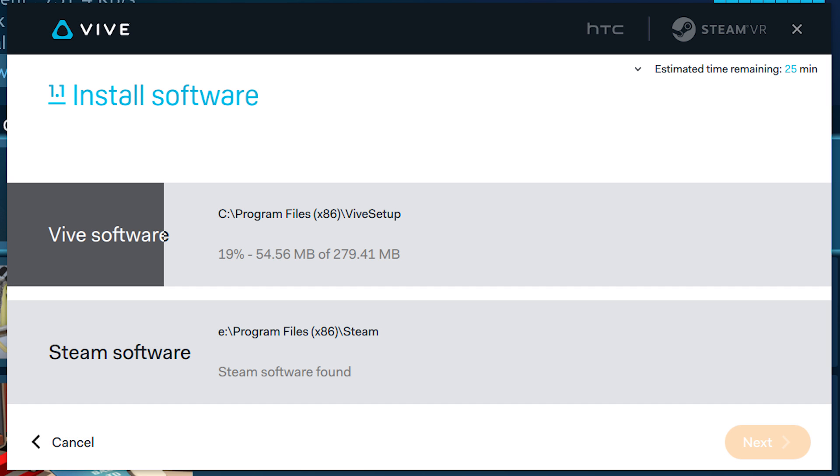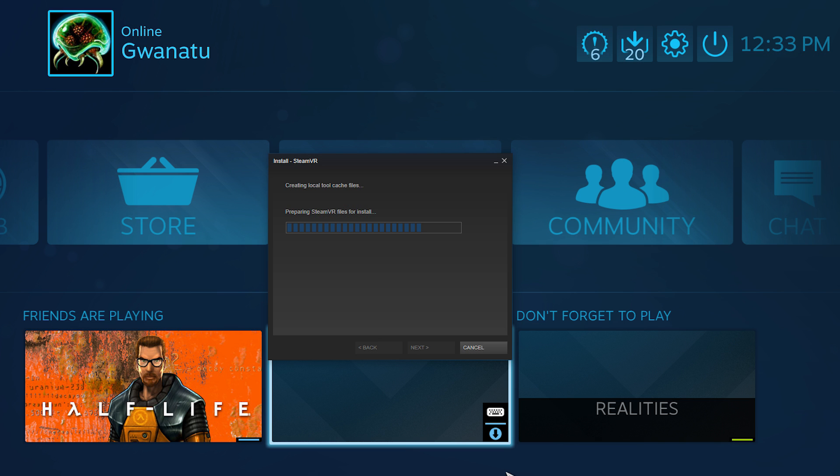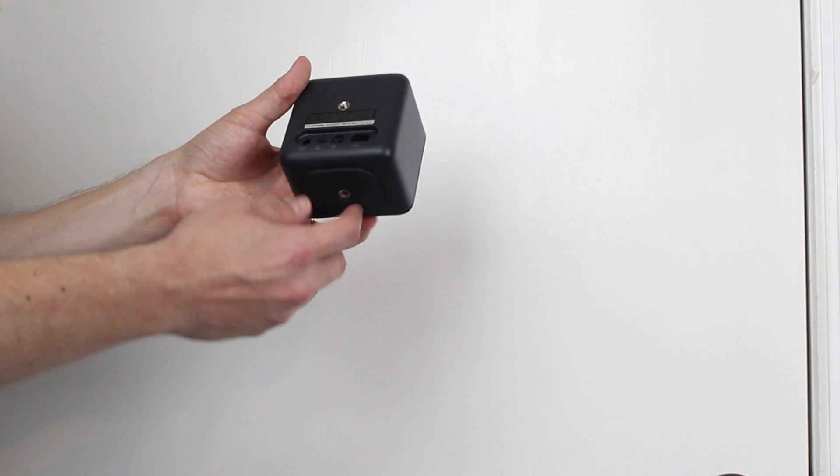Alright, so first things first, before we get into the hardware setup, we're going to have to download a couple pieces of software. First one's going to be the actual Vive setup, check the link below for that URL. Second one's going to be the SteamVR client, which you can find right on Steam, so go ahead and get those started.